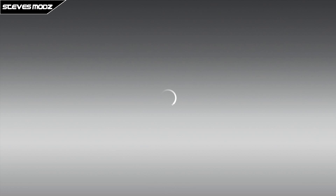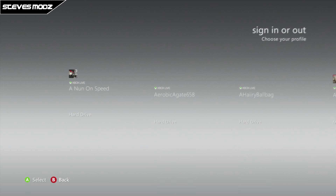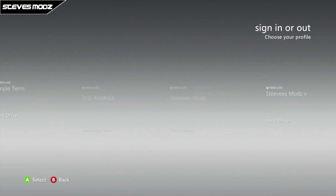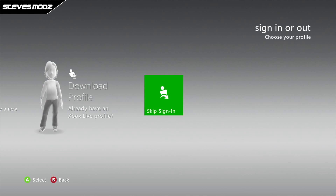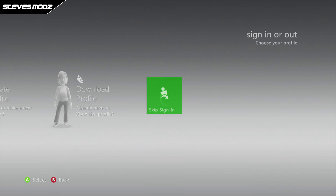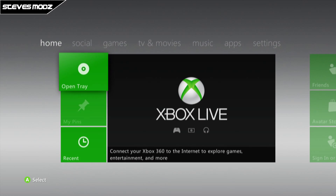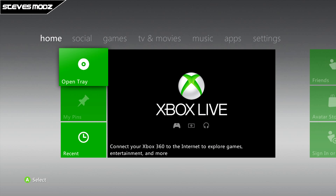Hey guys, it's SteveMods here and today I am going to answer a question that I get a lot — Steve, how do you unban your JTAG once it's been banned?